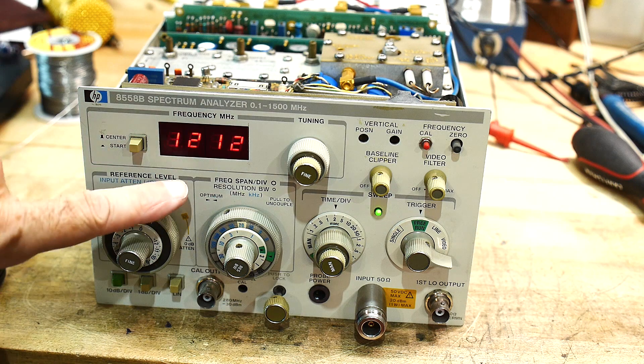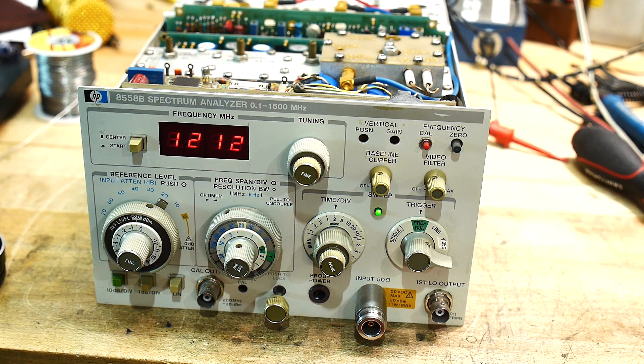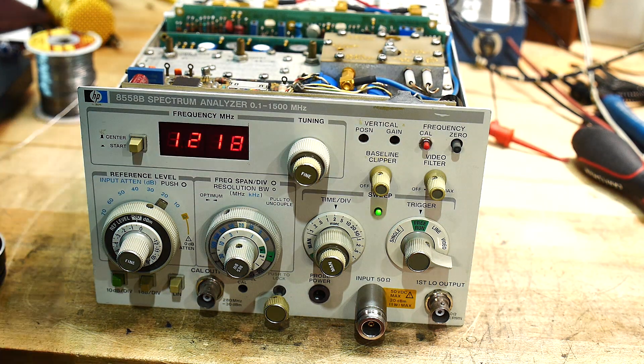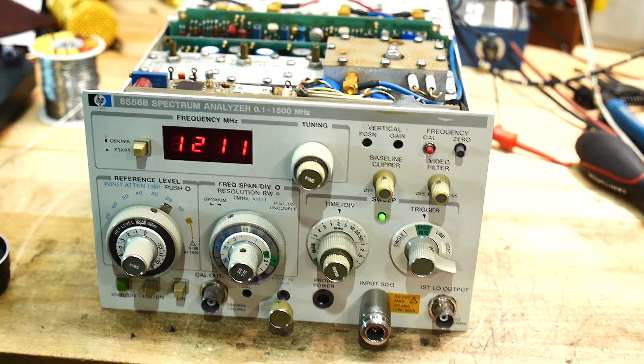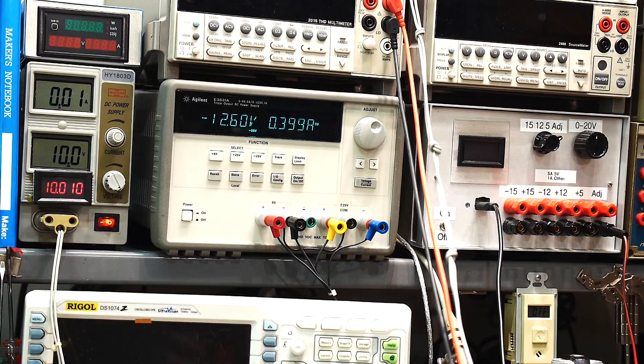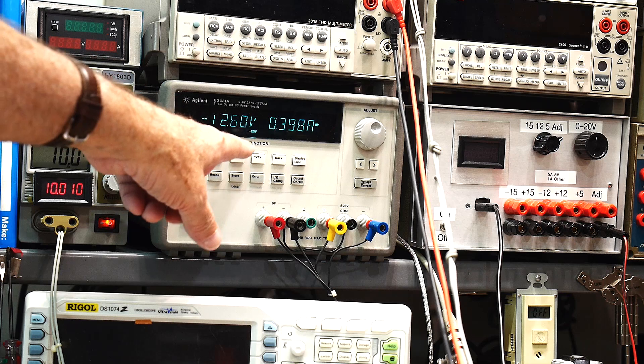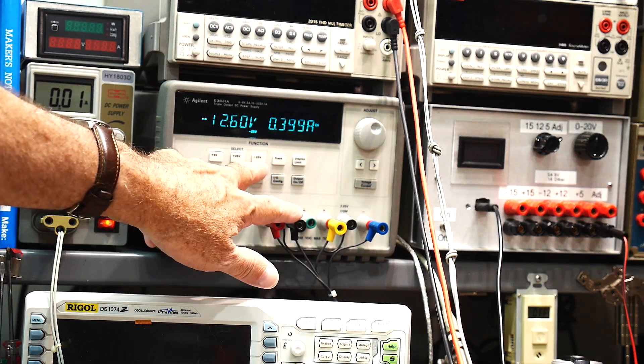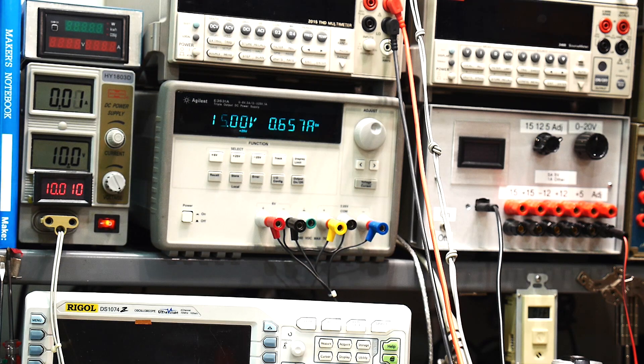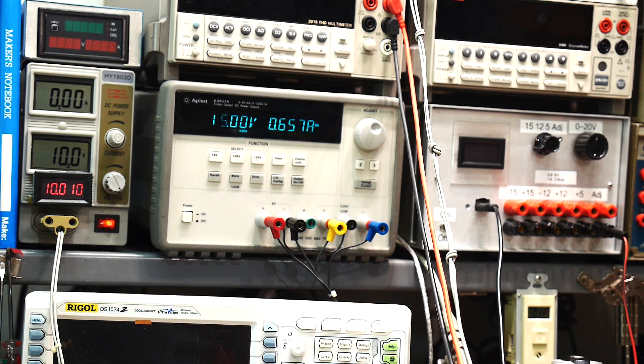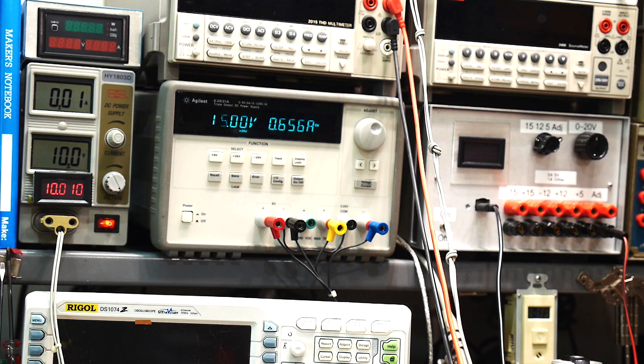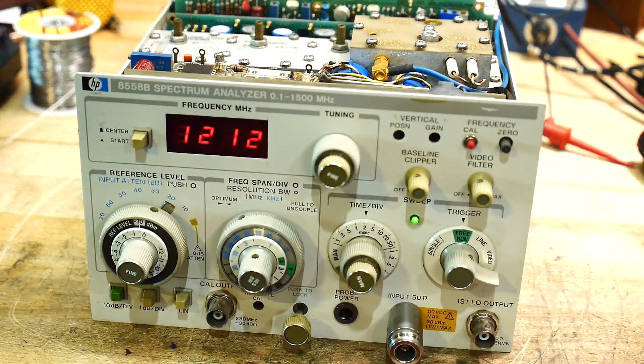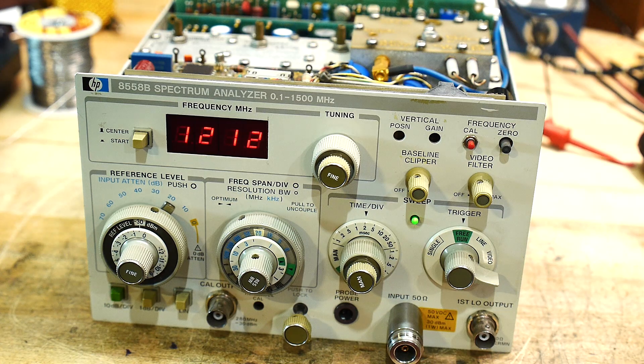There we go. Look at that. Thing lights up. Now let's look at the current draw. So the minus 12 is at 0.4 amps and the 15 is at 0.6 amps. So it draws a healthy amount of current, but you would expect that from the vintage. Let's see if the buttons or switches or something do anything. Let me lower the camera here.